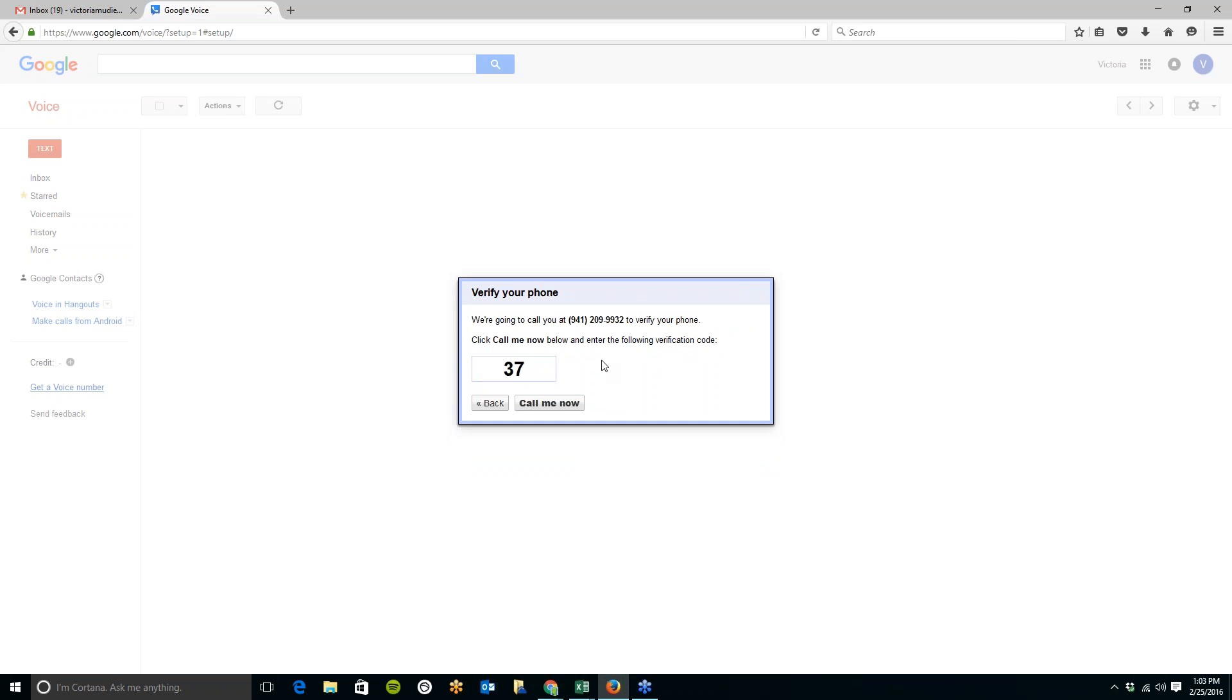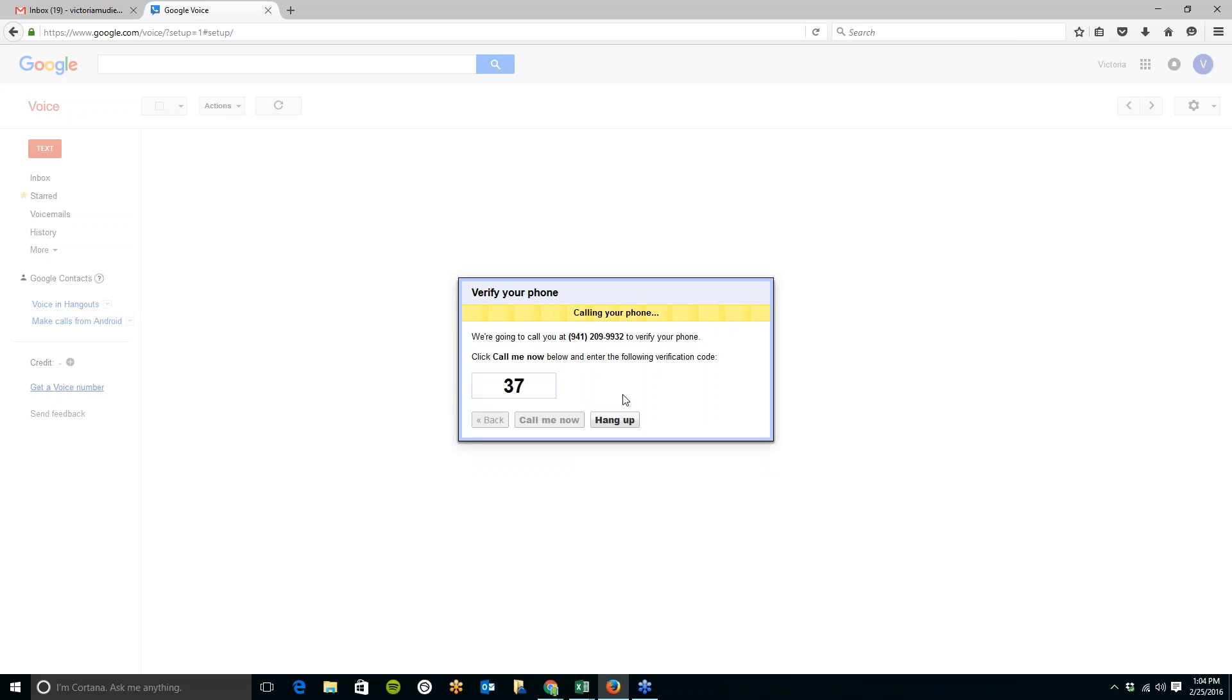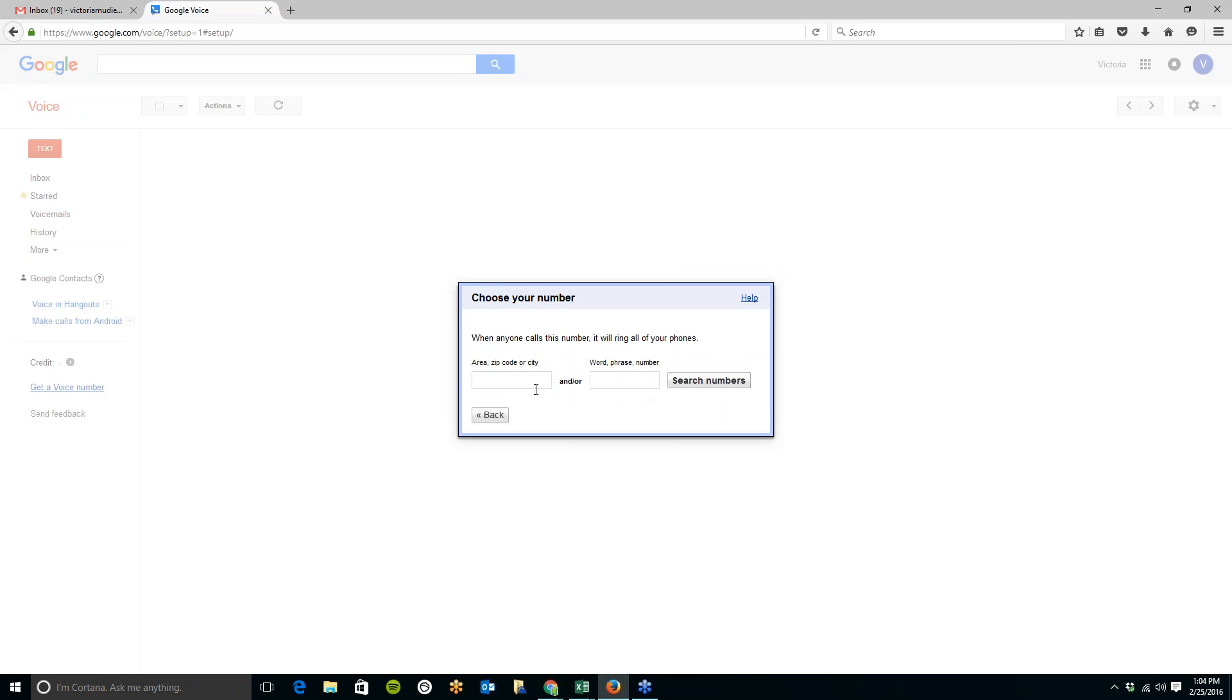They are going to call, and you can click on Call Me Now and enter the following verification code. So my cell phone should ring here any second. And then you will just need to type in, here it is, just type in the verification code. And it says your account is now active. So just two seconds to set it up.